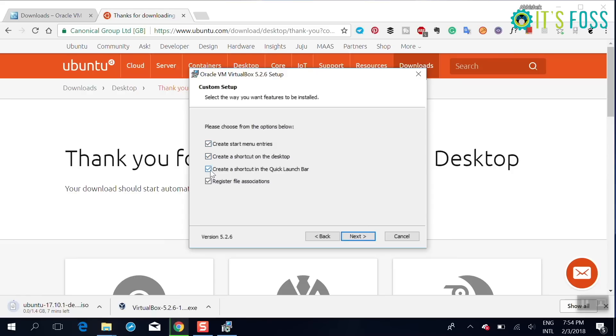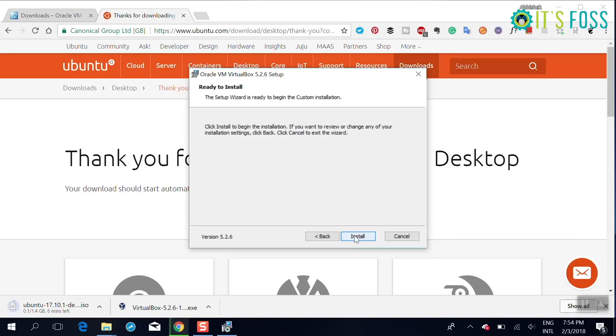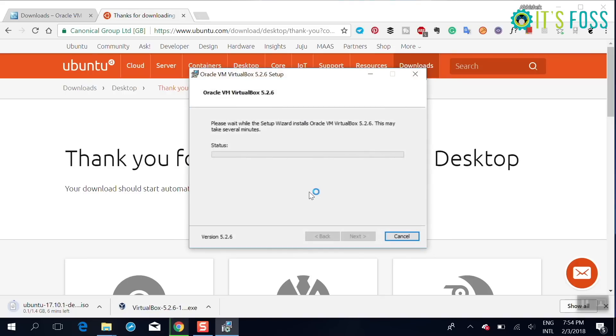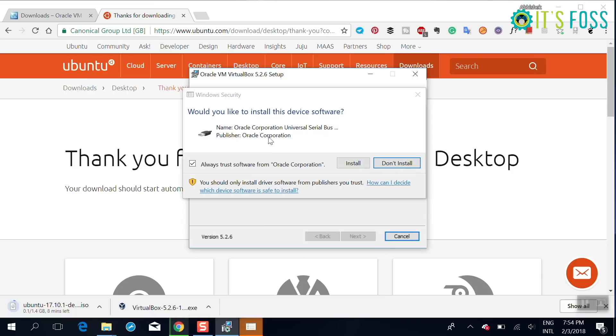So meanwhile we start installing Oracle VM VirtualBox. You probably already know how to install Windows software, just have to click on next, next, next. Nothing fancy.